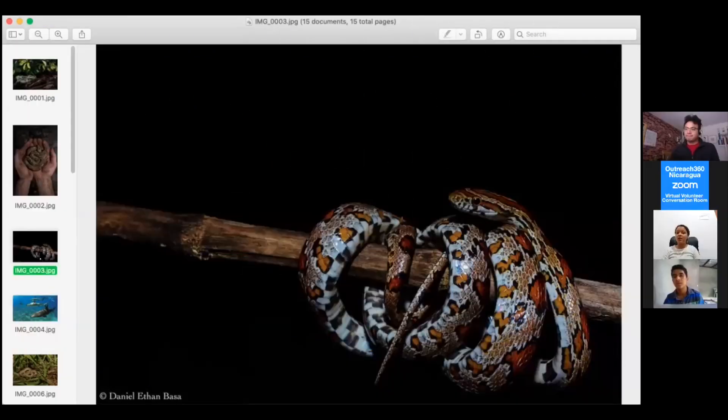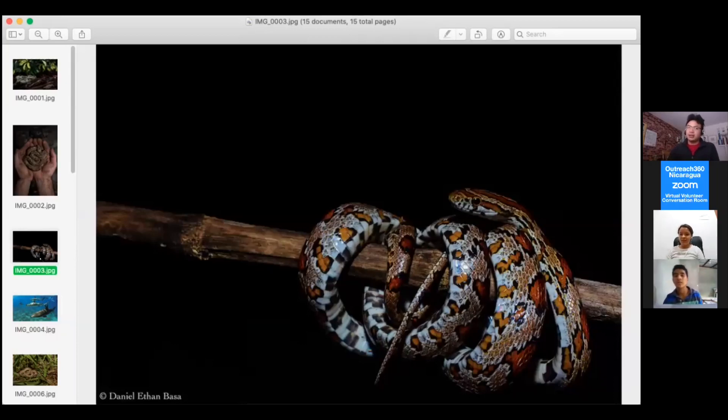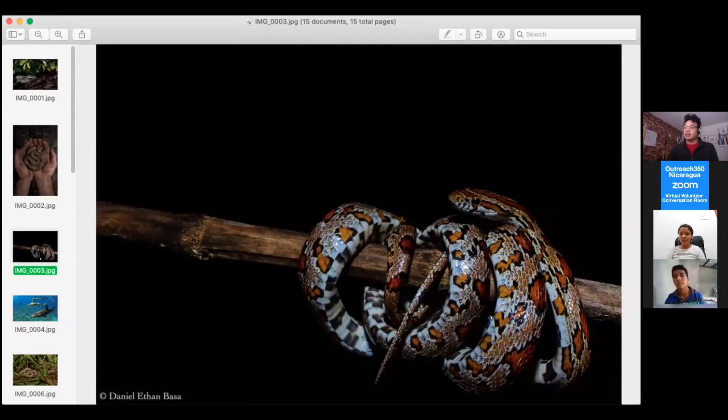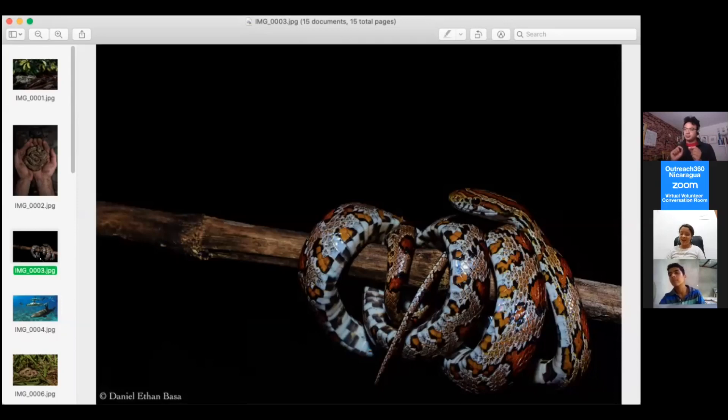Why is it called the corn snake? I actually don't know that. The technical term for it is the red rat snake because they eat rats and they're red. I assume—do you know when you have corn how it has spots? Yeah, it looks like it. I would guess that it's probably because it looks like corn.